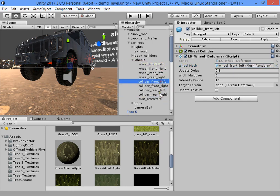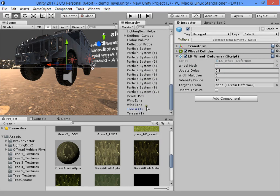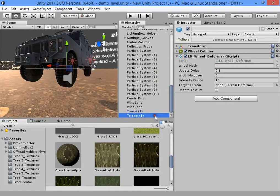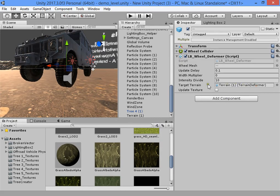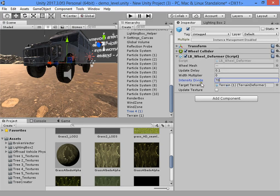Okay, now you must drag the terrain deformer component here. This is the height intensity. This is the update delay.